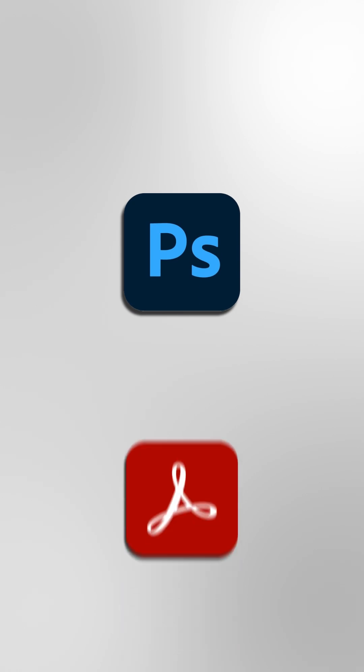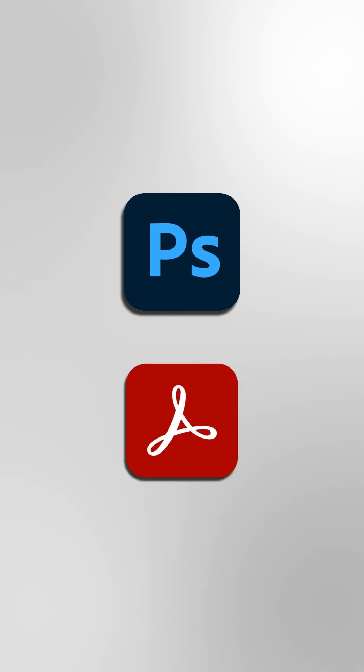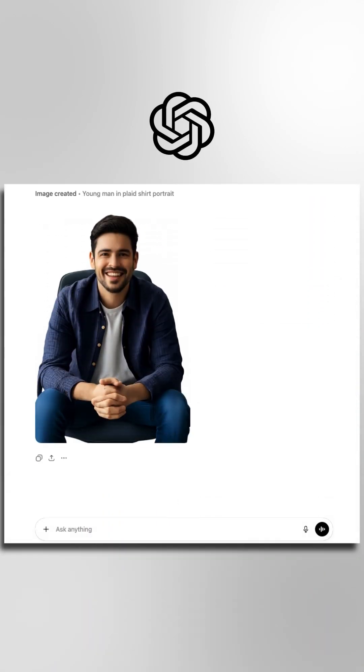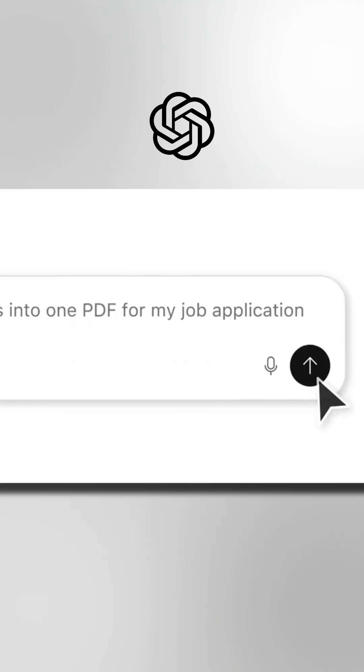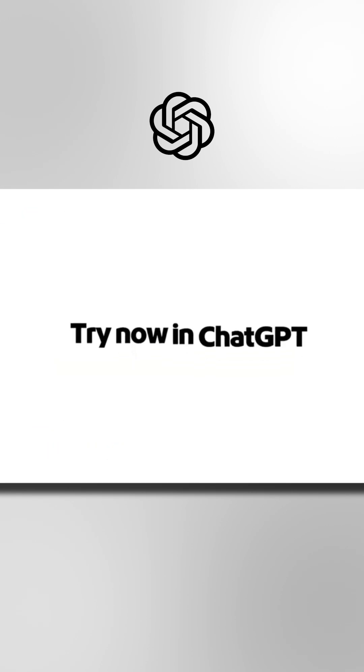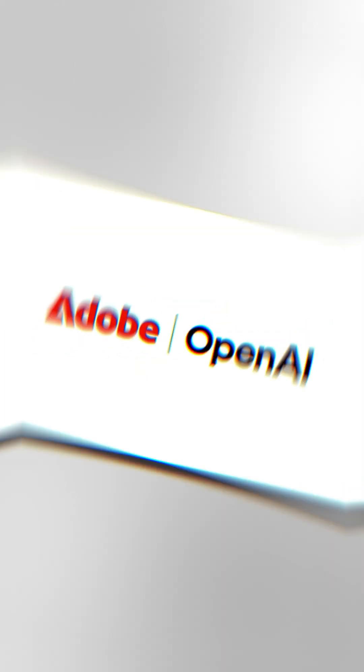Instead of opening Photoshop or Acrobat separately, you can tell ChatGPT things like remove the background, design a poster, or merge and compress this PDF, and it does it right there in the conversation using Adobe's tools.